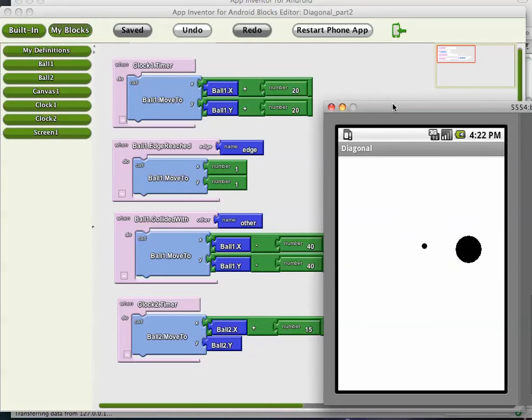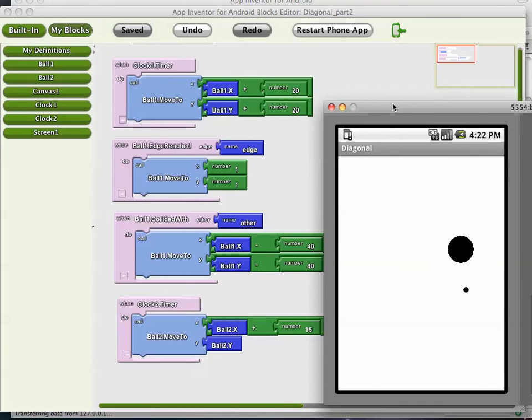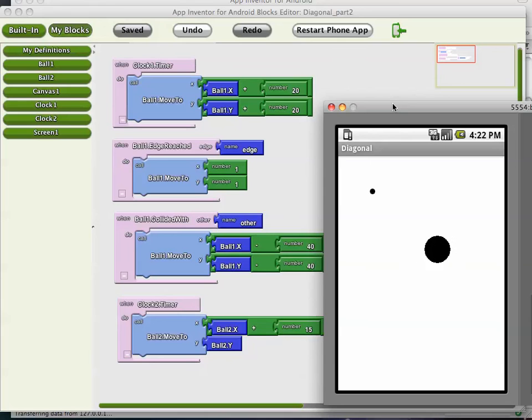In the next tutorial, part three, I will show you some end user activity. I'll put a start and a stop button in and let the end user control what's happening. Thank you.